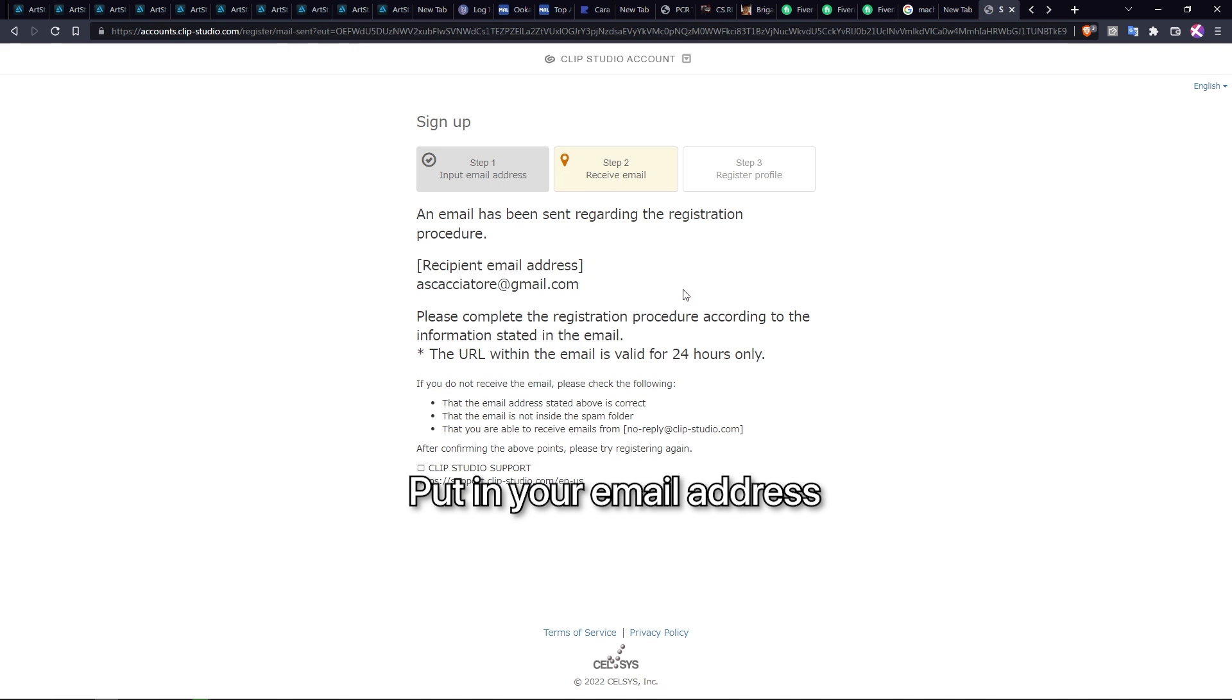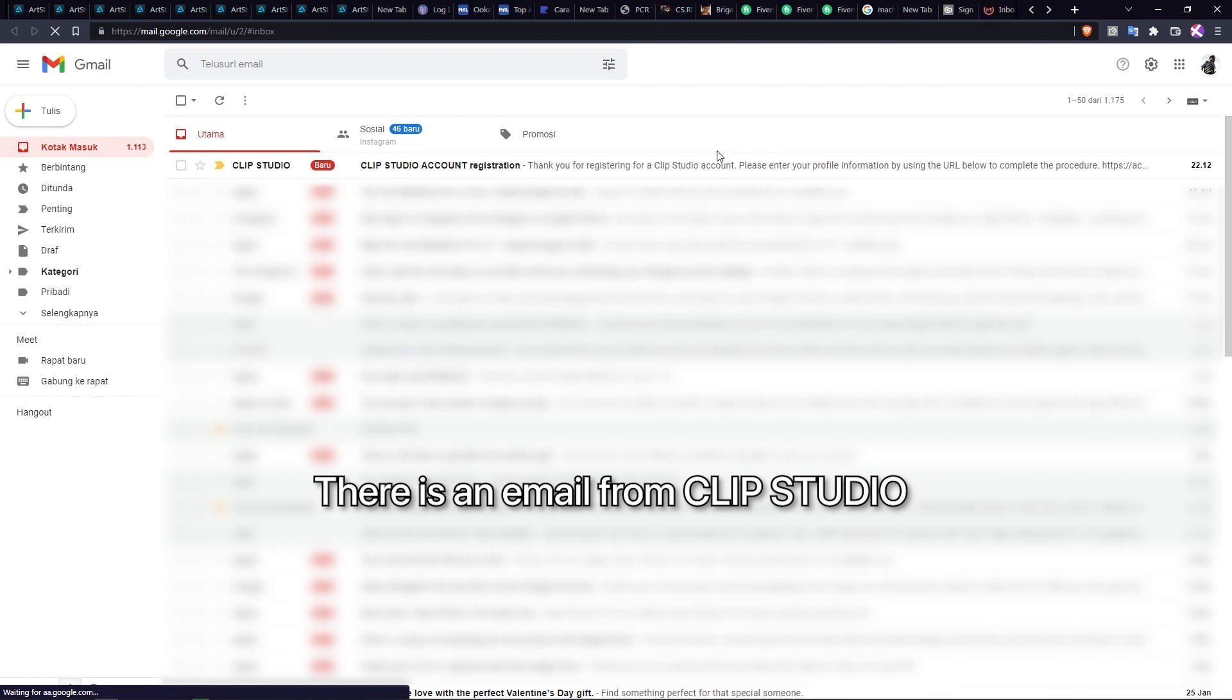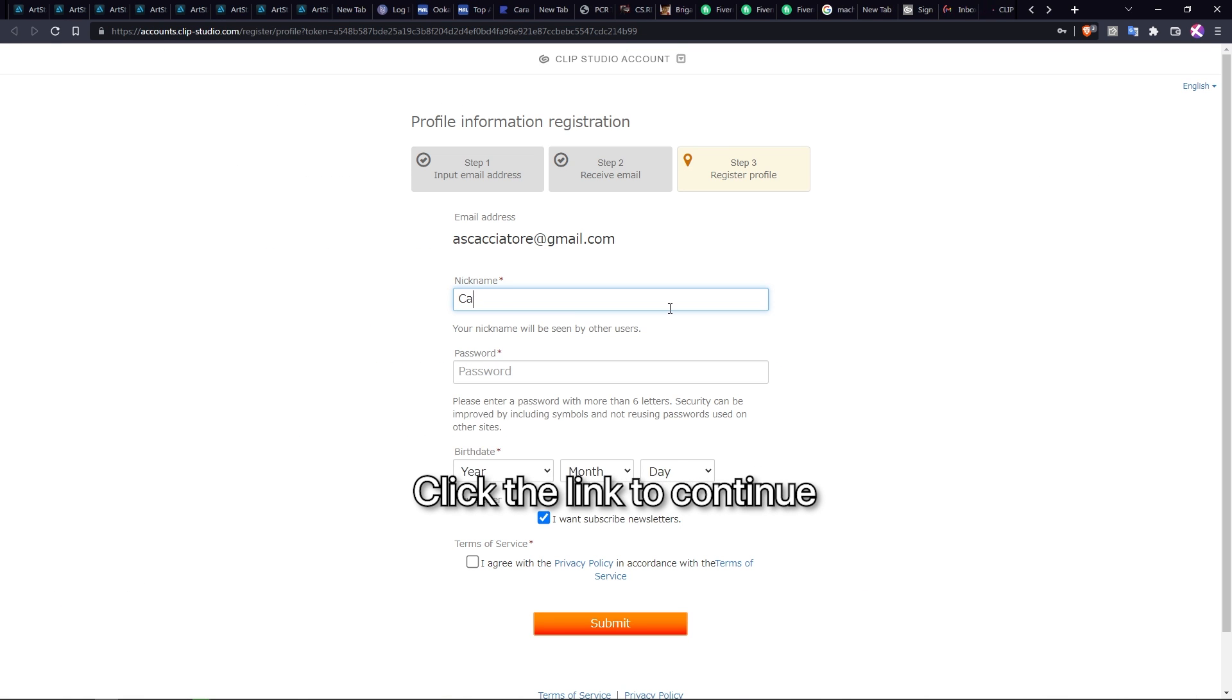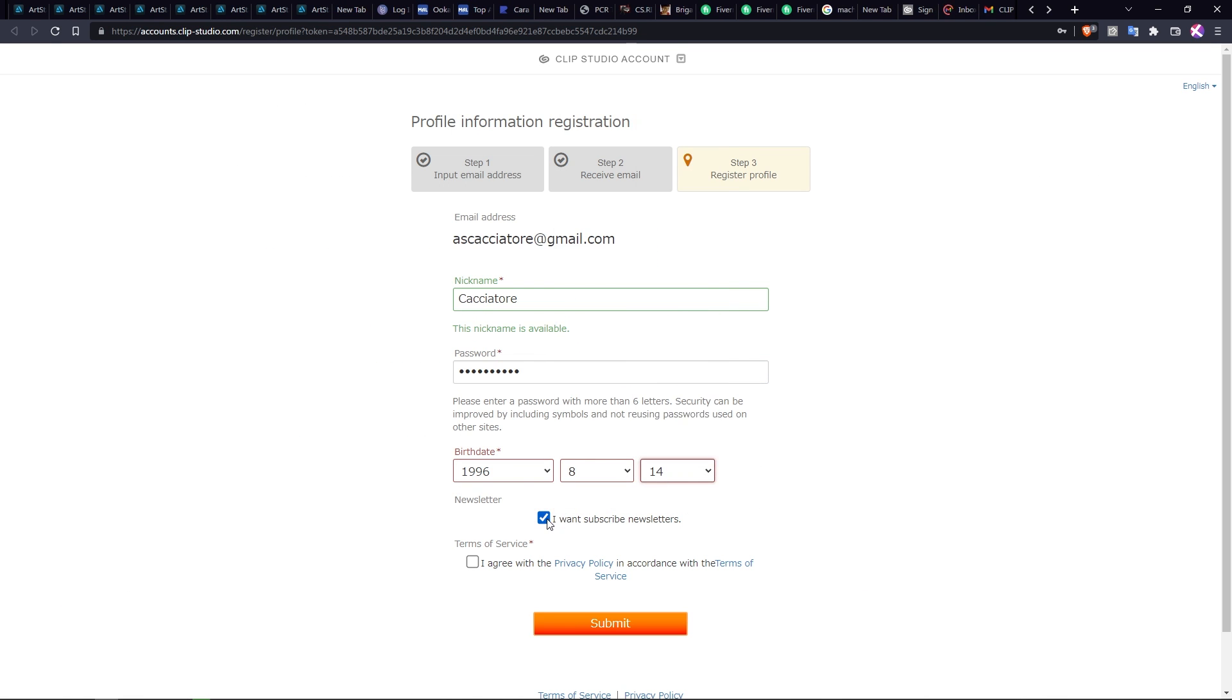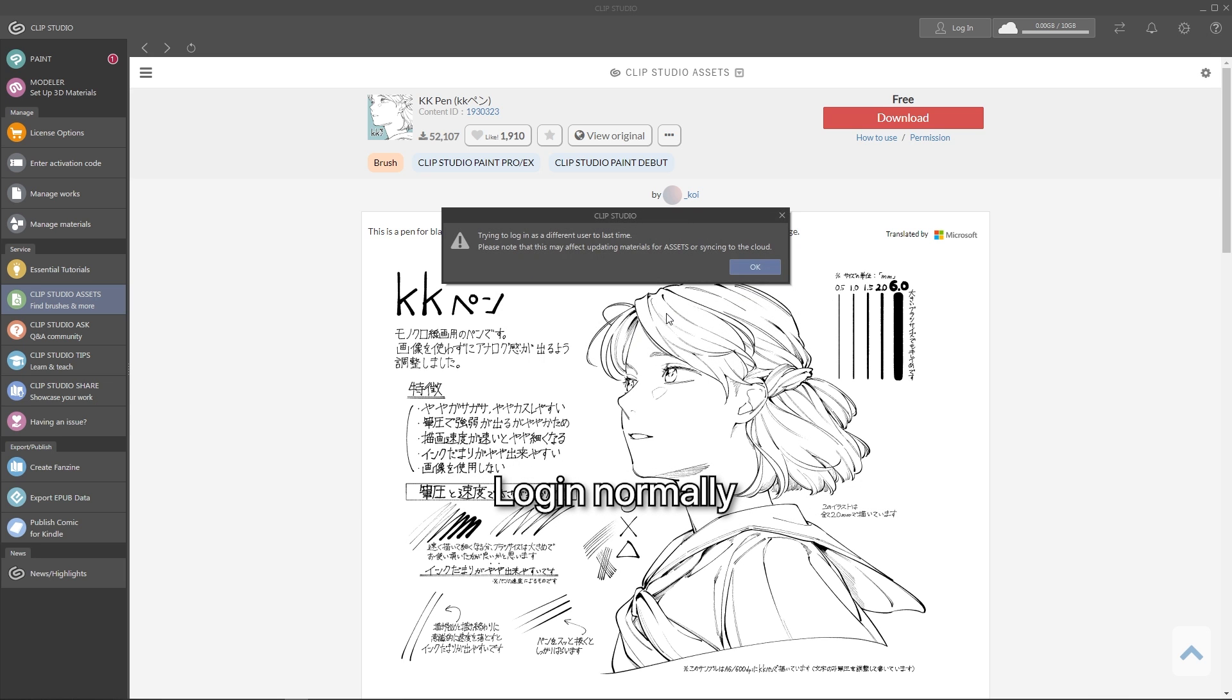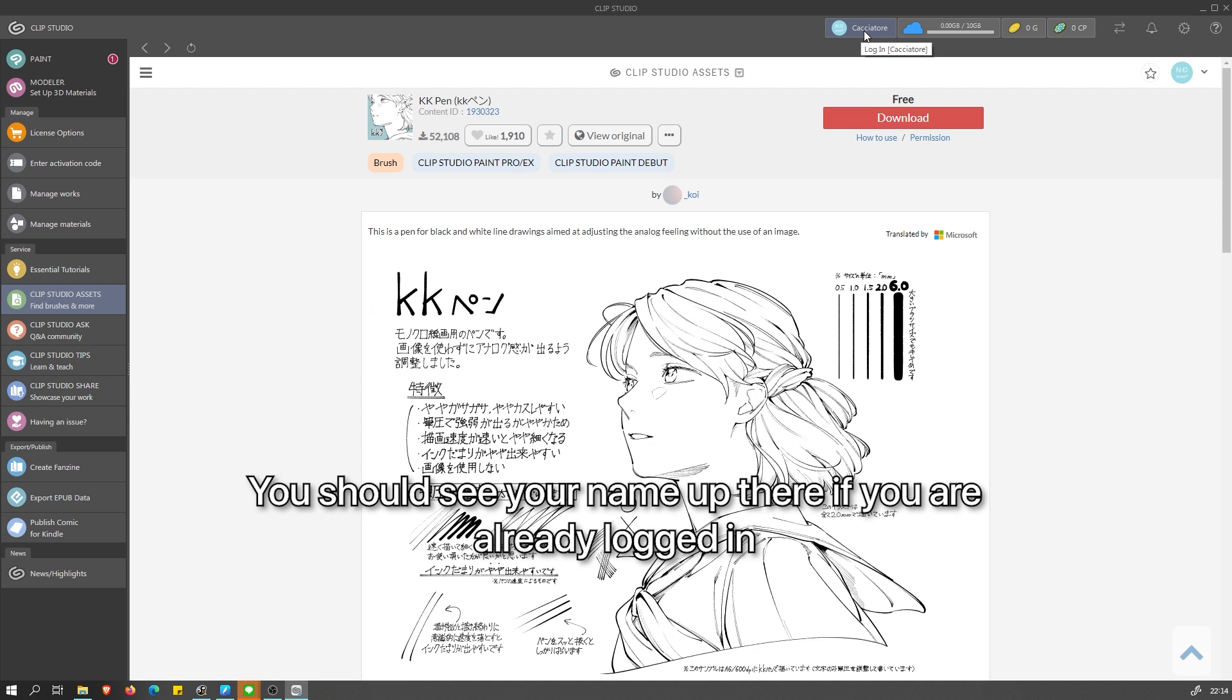Put your email here, then check your email. There will be an email from Clip Studio. Open it and click the link to continue. Then just continue filling up the details here. This newsletter here is optional. You can uncheck it so you will not receive email from Clip Studio. And it's finished. Go back to Clip Studio and login. You should see your name on top here after login.